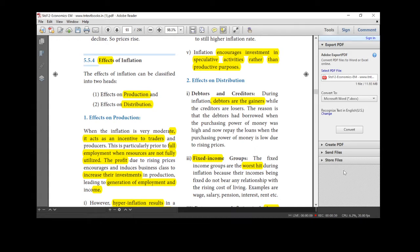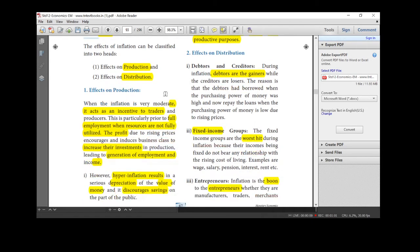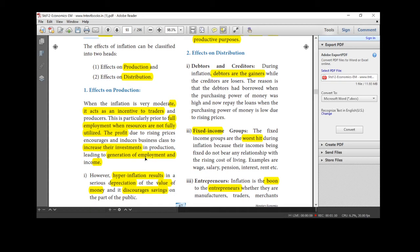It increases the investments and increasing the employment opportunities and income in the country. And during the hyperinflation, what will happen? Moderate inflation, traders all gain. Profit is our aim. So we are utilizing the natural resources fully before utilizing employment generation.